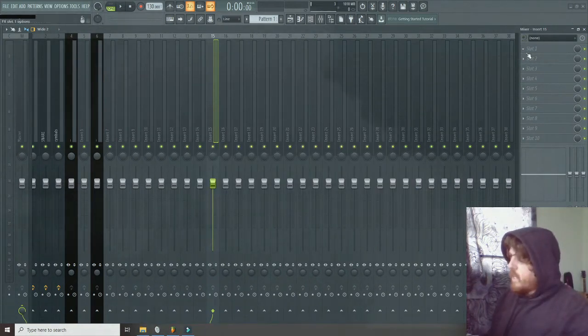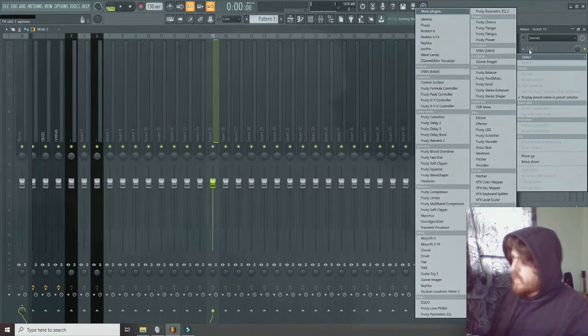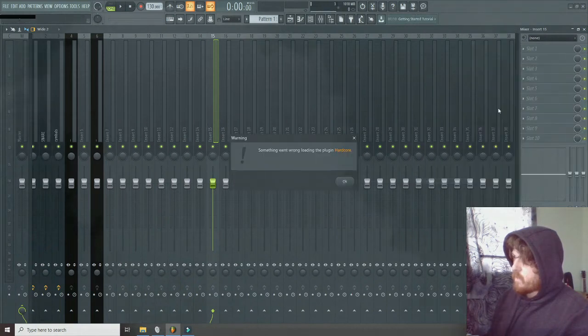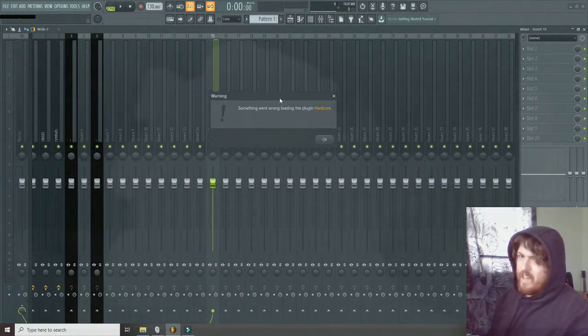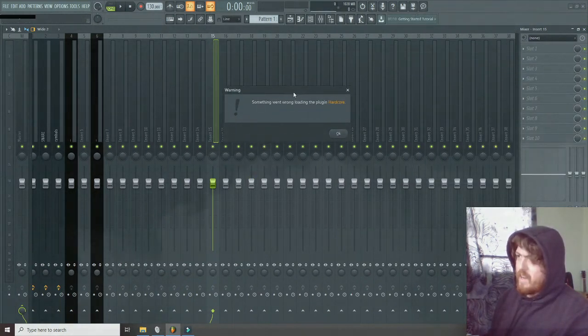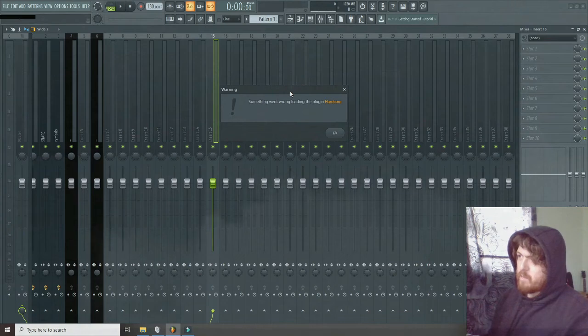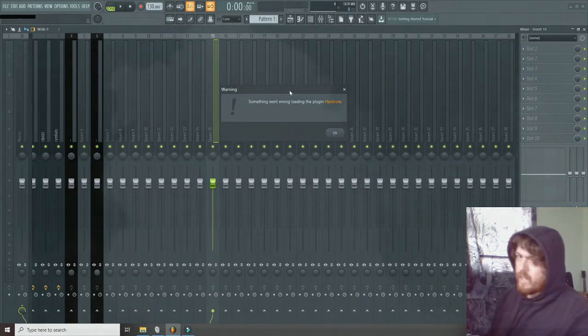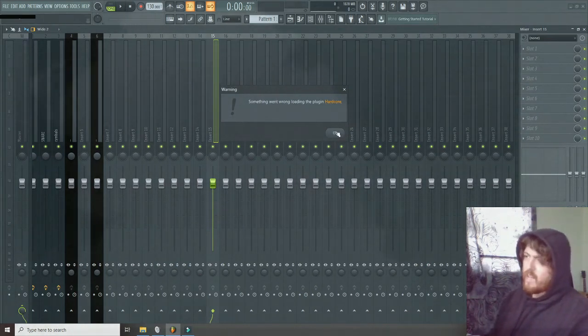And now you'll see when I try to open Hardcore, you get this absolutely satisfying error message. Something went wrong loading the plugin Hardcore, and thank God for that.